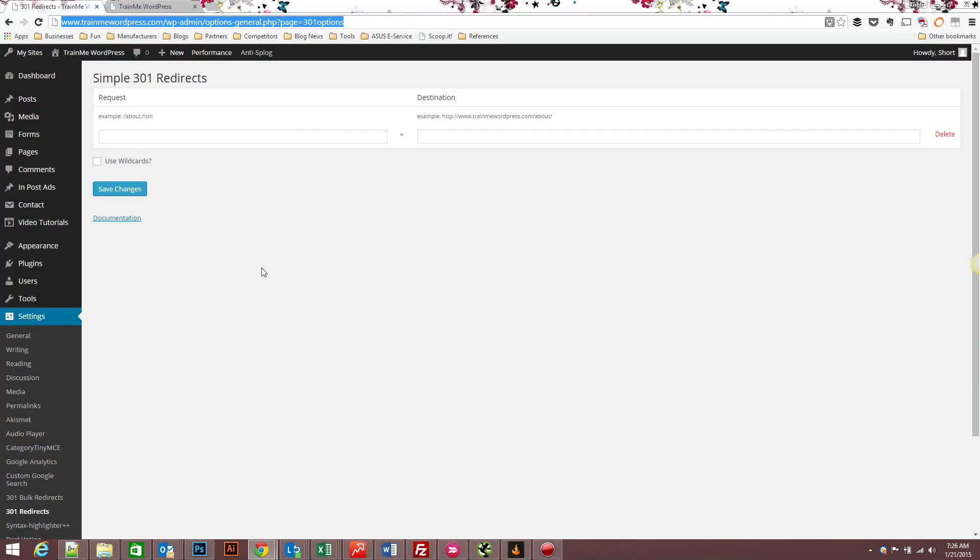Hello, my name is Rob Luther and today we're going to go over the Simple 301 redirect plugin for WordPress and the 301 bulk redirect uploader for the Simple 301 redirect plugin.